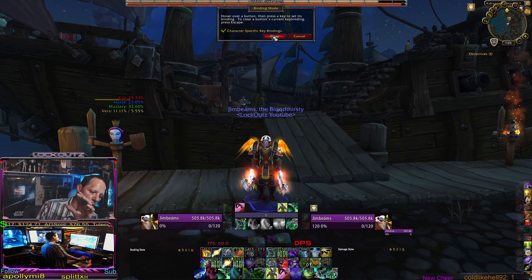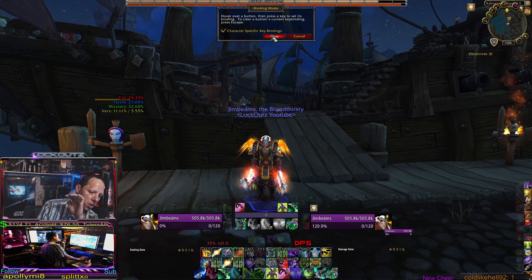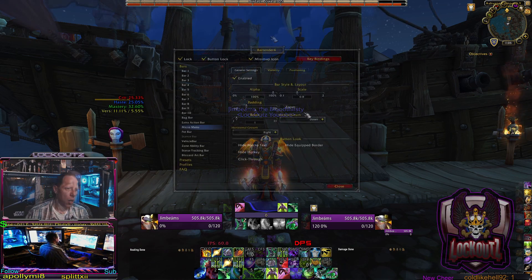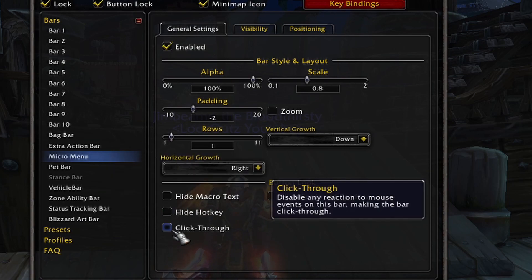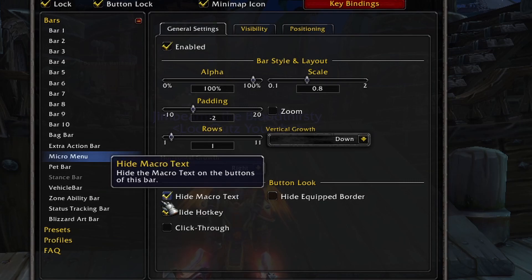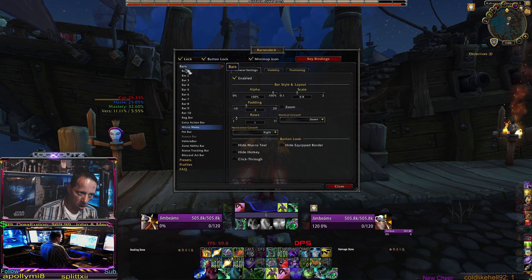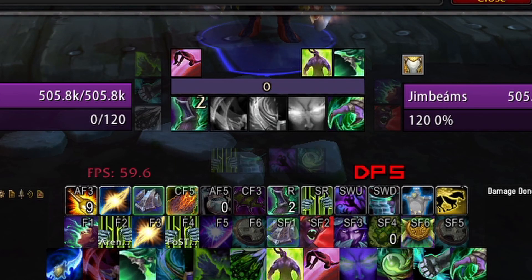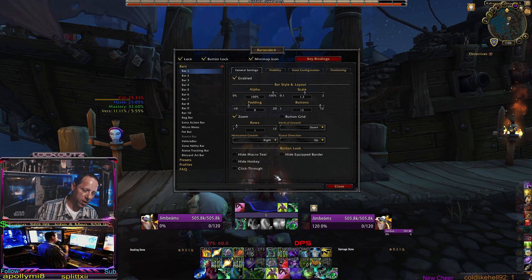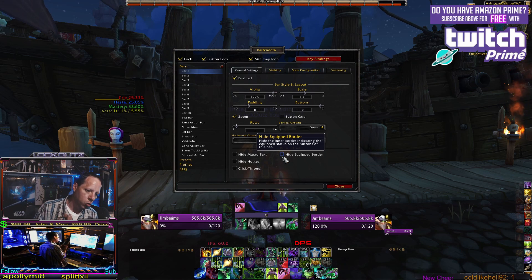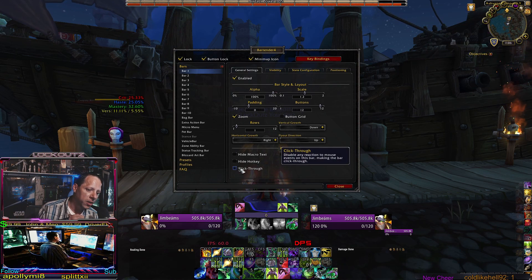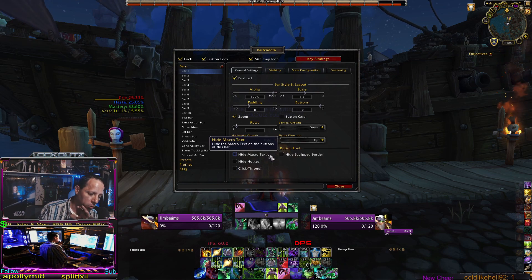Using Bartender to clean up your UI and move everything to the bottom of your screen gives you that real nice clean UI which will help you in PvE or PvP. If you have macros, text, or numbers on your icons that you don't want to see, you can hide hotkeys, hide macro text, and hide equipped item borders. You can also make bars click-through so you can't click them with your mouse and are forced to use key binds. This is great if you're a clicker by habit — it forces you to push the button instead of clicking the spell with your mouse.